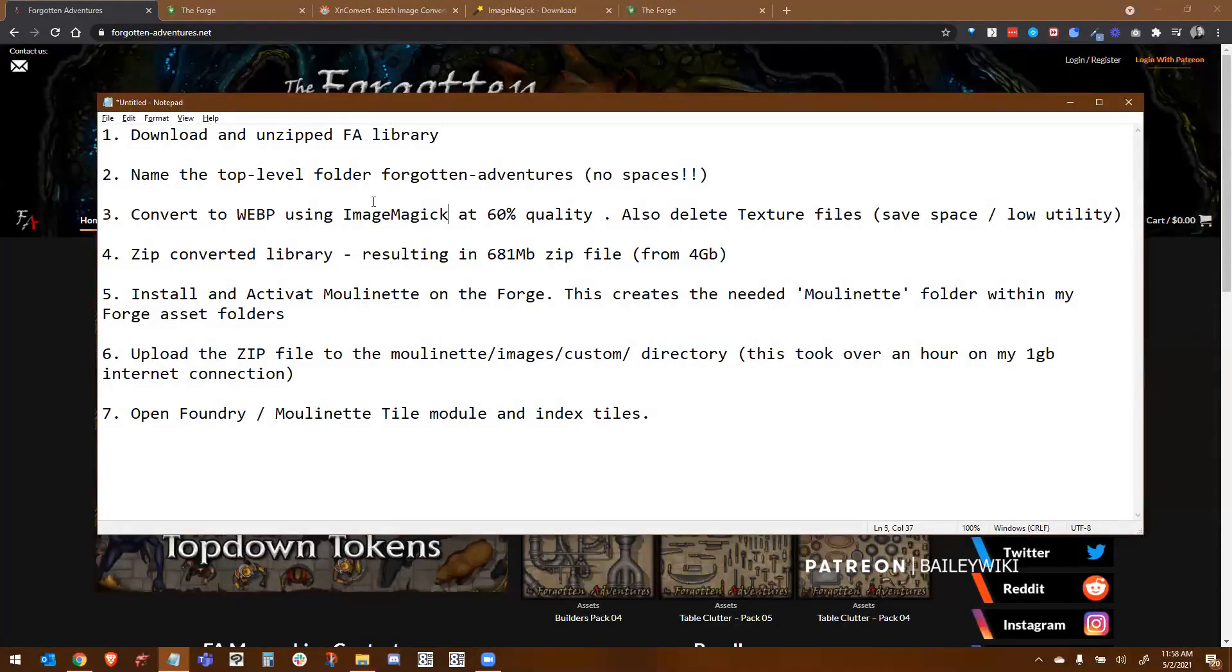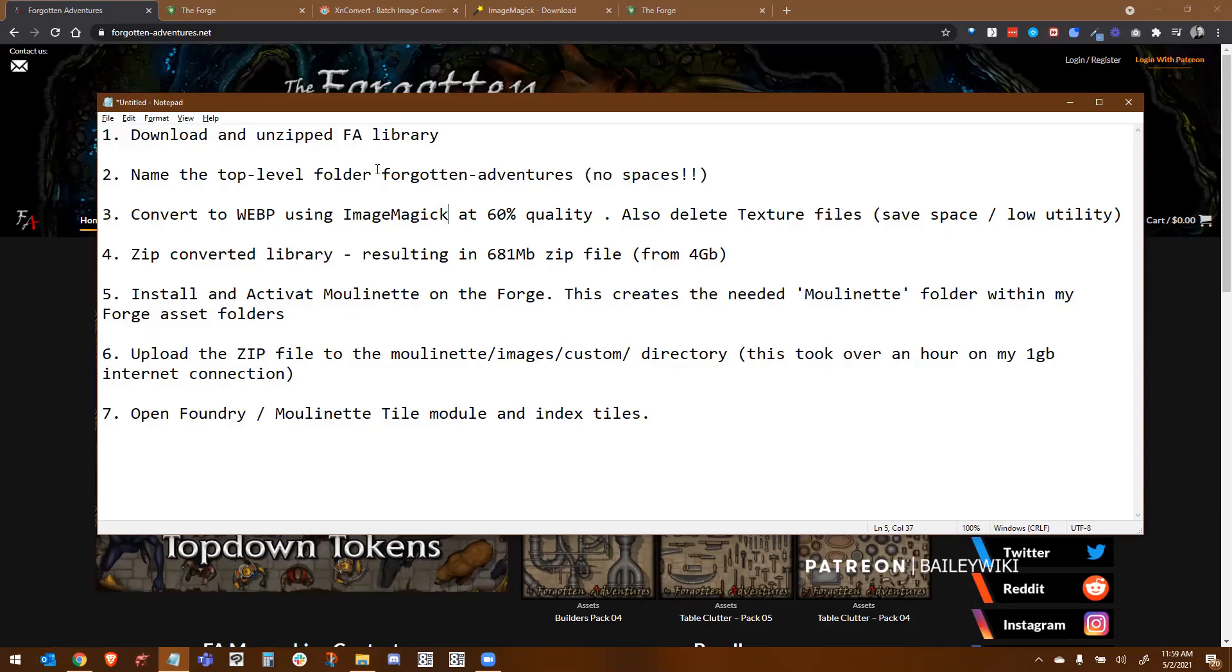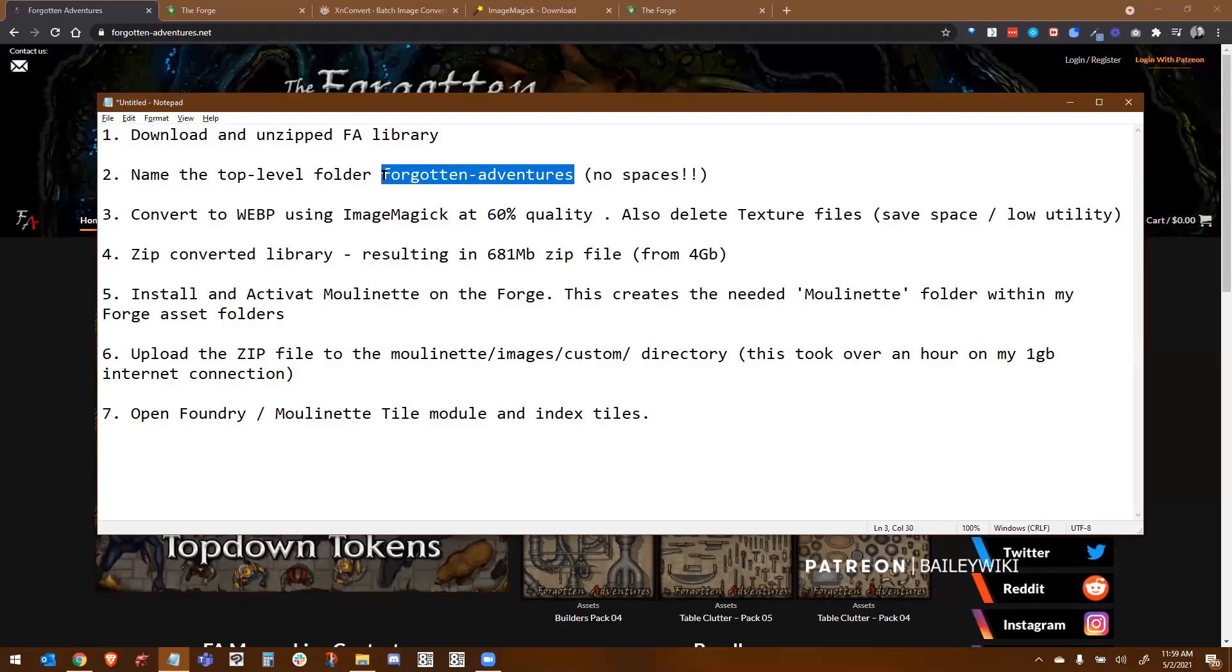Okay, so these are the steps that I'm going to show you guys today. If you're already proficient in some of this stuff, you might just want to read through these steps and you might be able to do it yourself. But you're going to start by downloading and unzipping the Forgotten Adventures library. We're going to name the top level folder Forgotten-Adventures. Notice there's no spaces in there. Spaces and other weird characters confuse Linux.